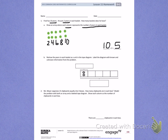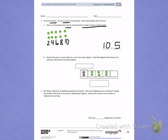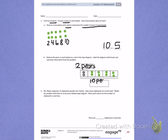Letter B: Redraw the pairs in each basket as a unit in the tape diagram. Label the diagram with known and unknown information from the problem. I can see that 1 unit is already done for me, with the 2s copied into a unit of the tape diagram. I'm going to continue filling in the rest with groups of 2. My unit represents 2 pairs, because Fred put 2 pairs into each basket. The total represents the 10 pairs Fred had, and each line in the tape diagram represents the baskets — which is 5 baskets.